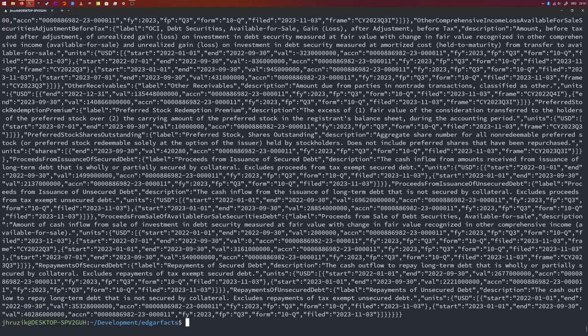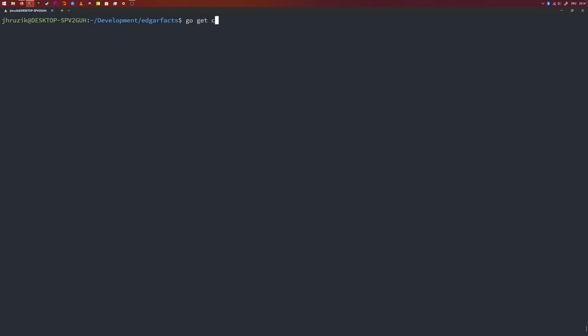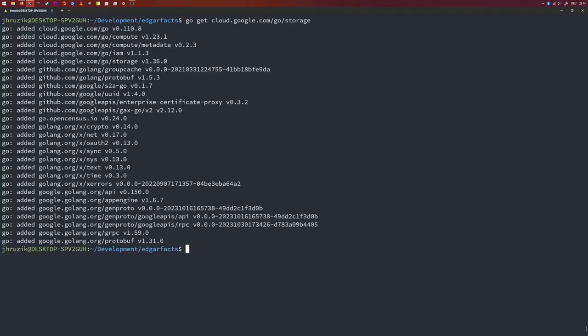Since this data accumulates, it makes sense to overwrite the file on upload and save the CIK number as the filename to build a hierarchical structure. To interact with Google Storage programmatically from Go, install the official client: run 'go get cloud.google.com/go/storage'. Now you can use this package in your project, and your go.mod file will show a list of project dependencies.